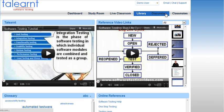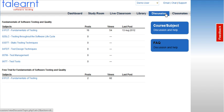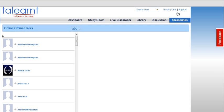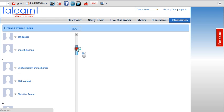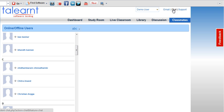Let us now look at the discussions tab. This is the same as the discussion board we talked about earlier and allows you to ask and respond to questions related to areas of interest. Under classmates, you will find a list of students enrolled in your class. This gives you a chance to make new friends and interact with them. You can also access chatting, which is available in the upper right hand corner of your screen.